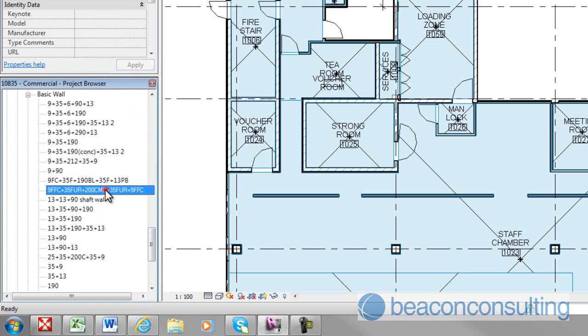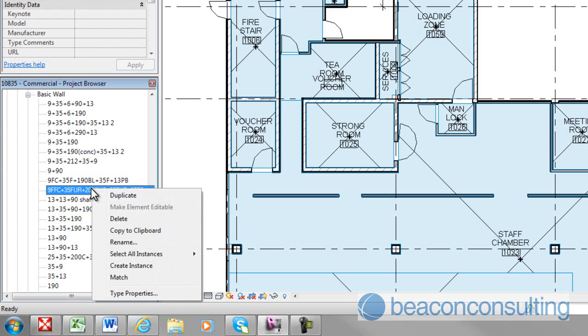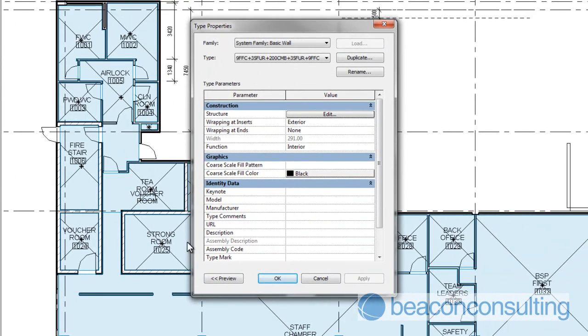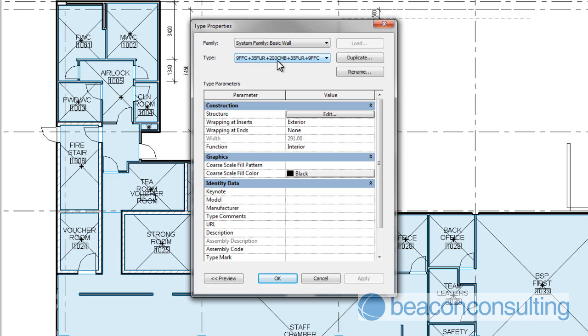So I'm going to go here and open a family which is nicely named in accordance with the Beacon M-Guide. So we're going to click on that family and we're going to go type properties. Okay, so now we're looking at the family, the system family for this type of wall. You can see there it's got the type name which is in accordance with the Beacon guidelines and standards.